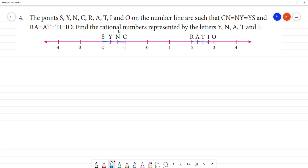Find the rational numbers represented by the letters. Now, let's see what we call S — the rational number. It is minus 2, or minus 2 by 1. That is why C is equal to N, which is minus 1.